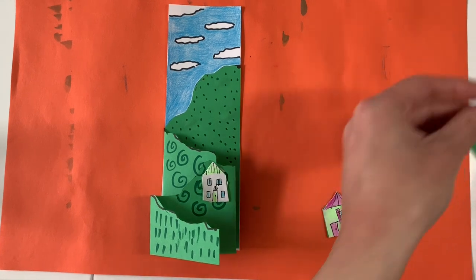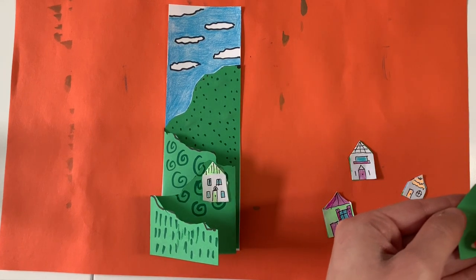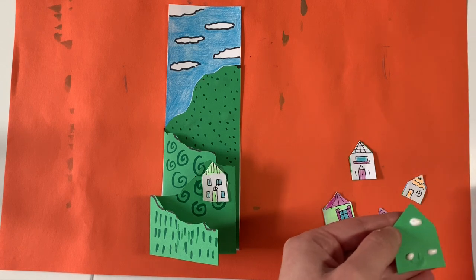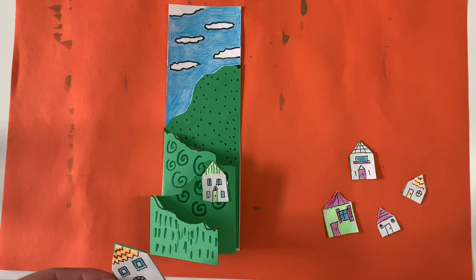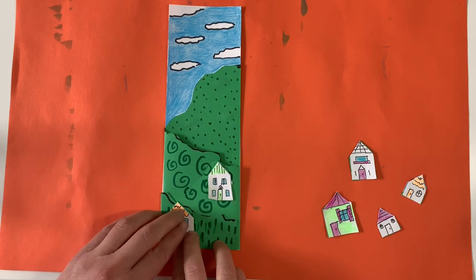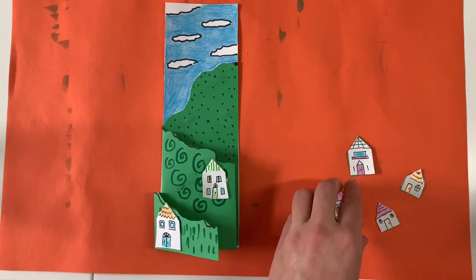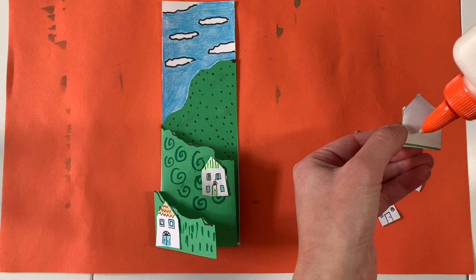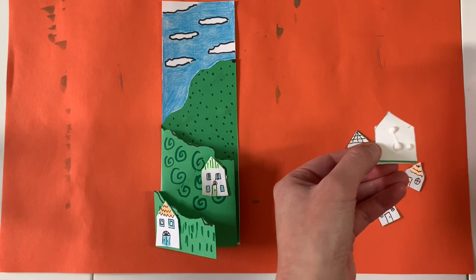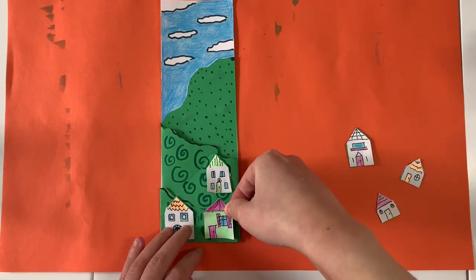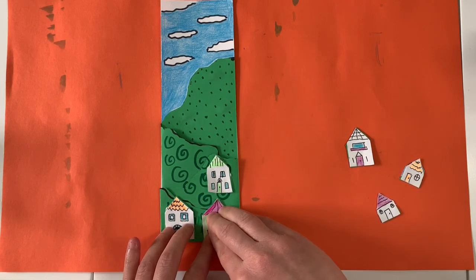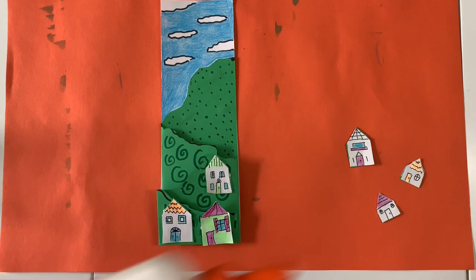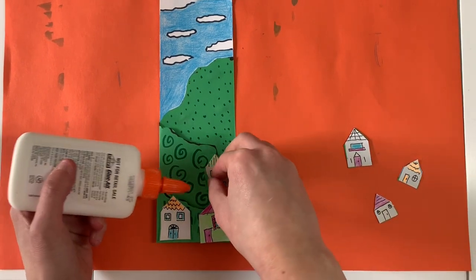And now I'm going to take this foreground house, put some dot dot not a lot glue on it and glue it right in the front at the bottom, the foreground, which is closest to the viewer. Here is my other foreground house dot dot not a lot. And I'm going to glue it right next to that one. I've made a very small foreground there. I'm just going to press them down, make sure they're sticking well.